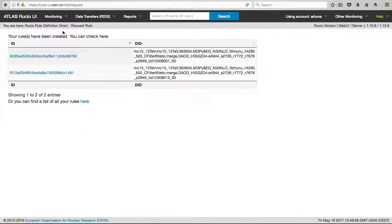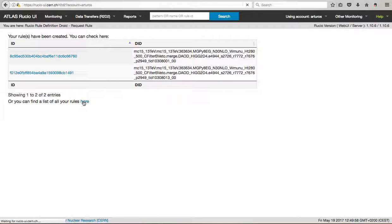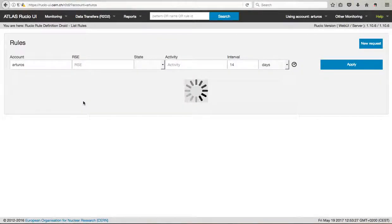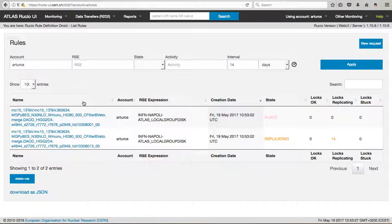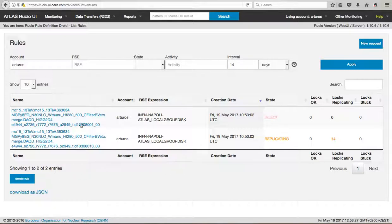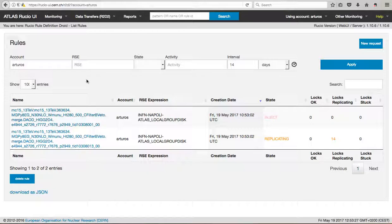So the rules have been created, and this will start the transfer. So if you click here, you can see all your transfer. In my case, I have time without doing anything in this particular application, so this is why I will see just these two. One is already replicated, the other one is inject. So in this case, you can even come back here to this web interface and check how is the status of your transfer.